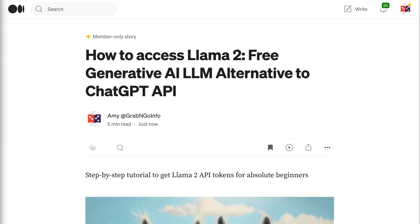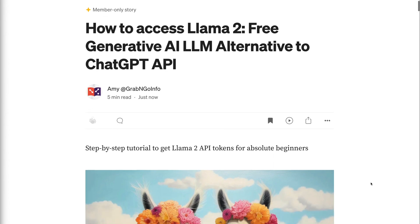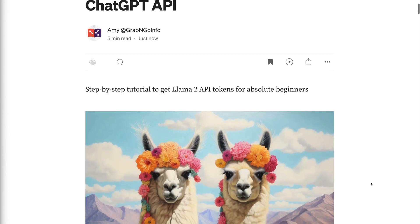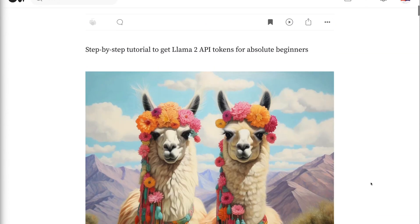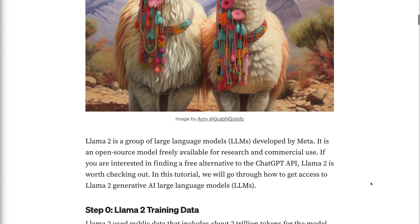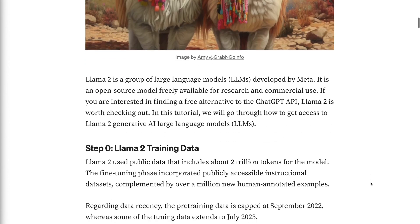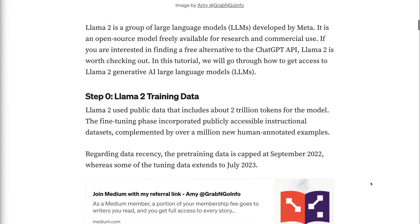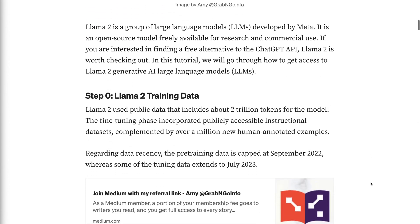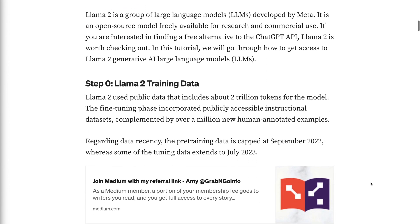Welcome to Grab and Go Info. LAMA2 is a group of large language models developed by Meta. It is an open-source model freely available for research and commercial use. If you are interested in finding a free alternative to the OpenAI API, LAMA2 is worth checking out.